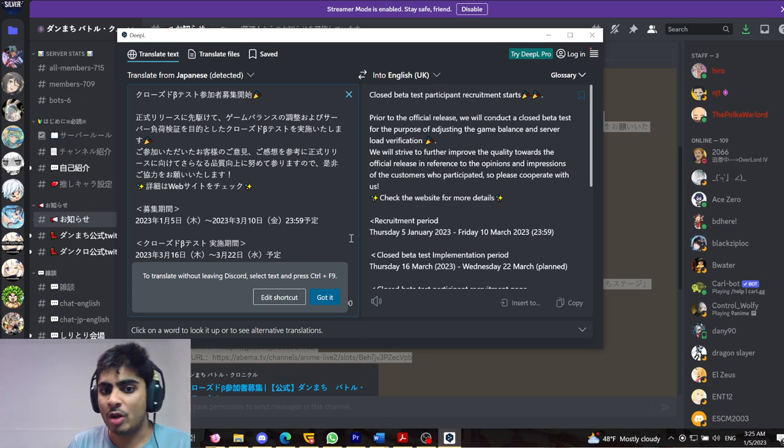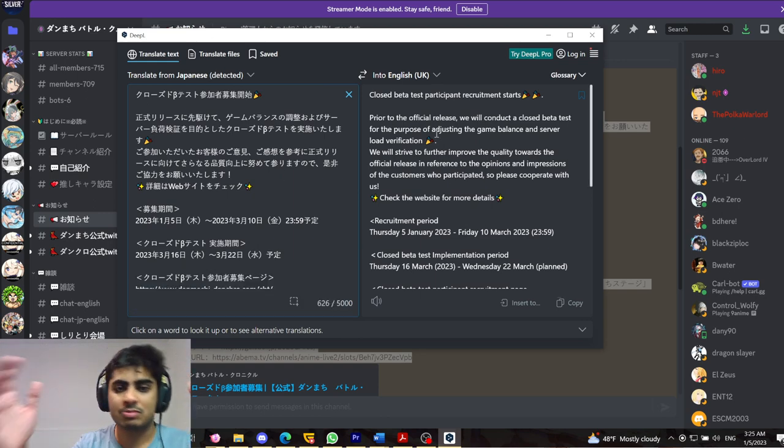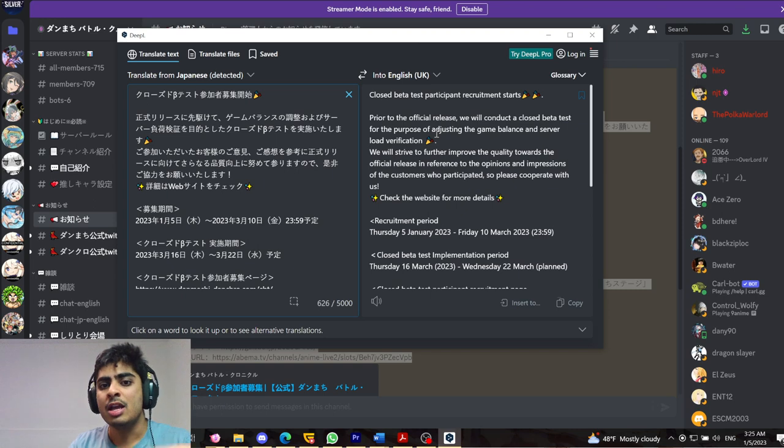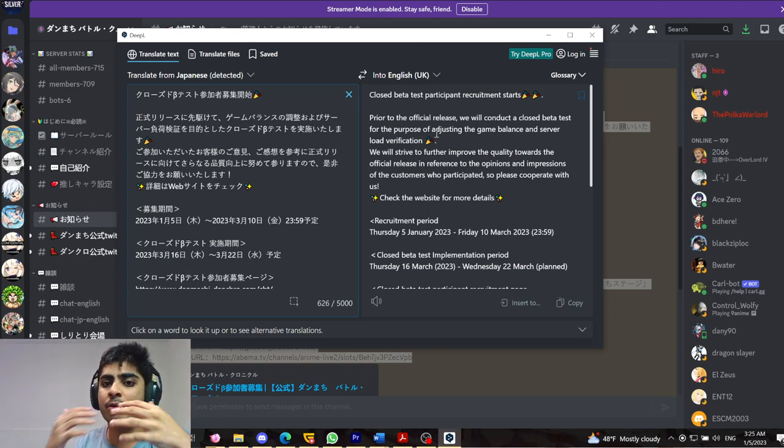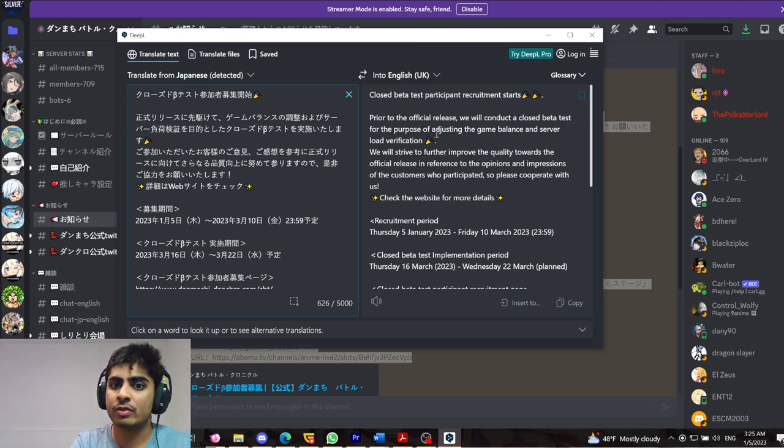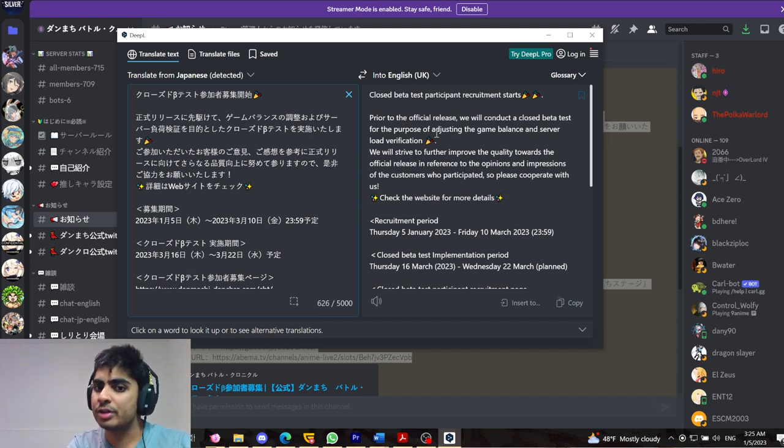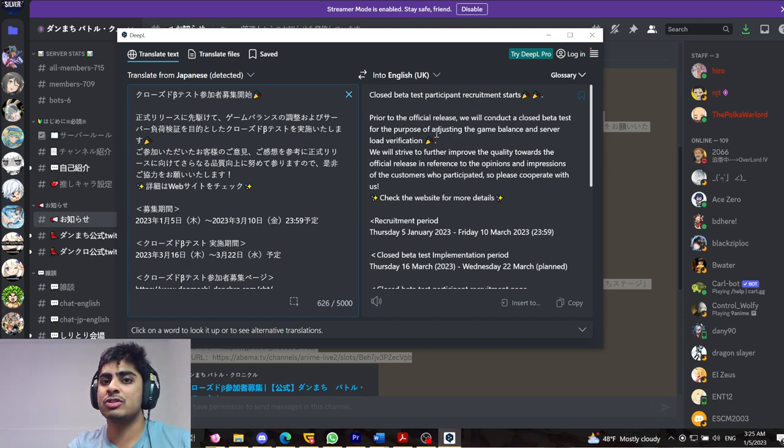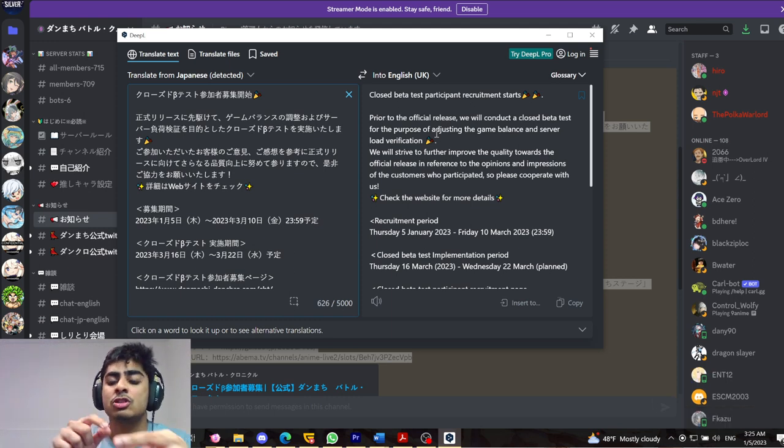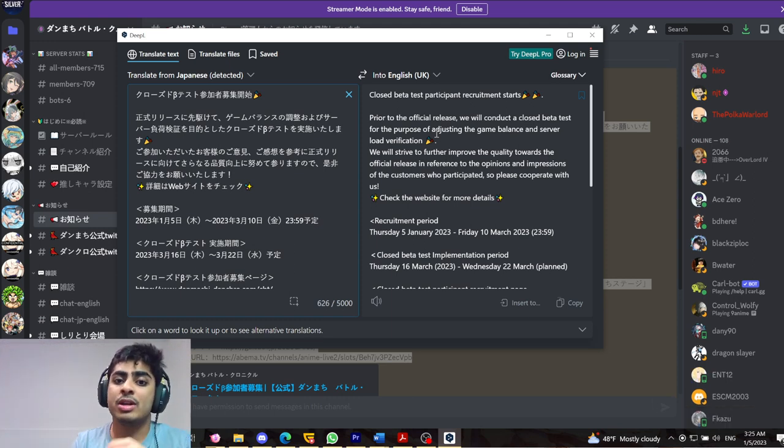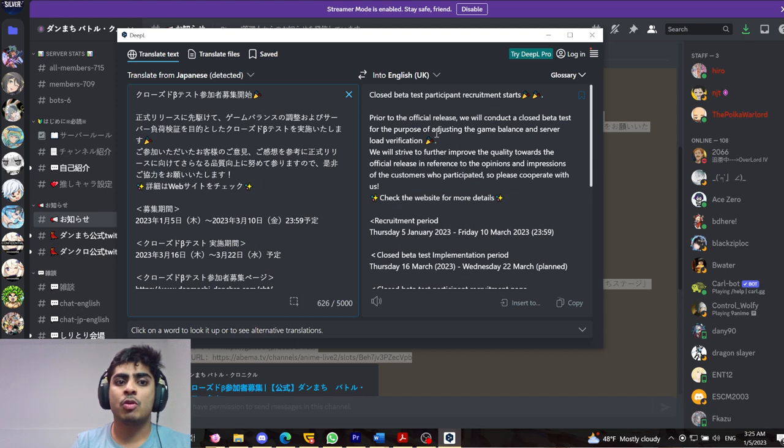So of course, one of the things they've announced is obviously the participation has started prior to the official release. We will conduct a closed beta test for the purpose of adjusting the game balance and server load verification. We will strive to further improve the quality towards the official release in reference to the opinions and impressions of the customers who participated. So please cooperate with us. Check the website for more details.